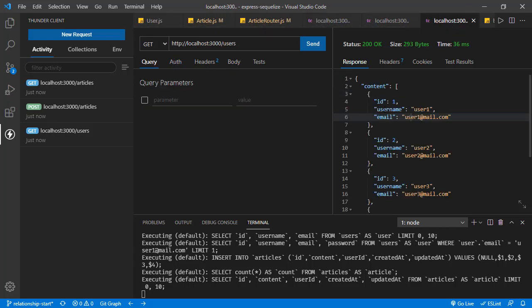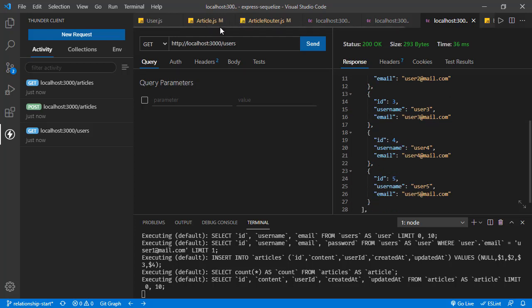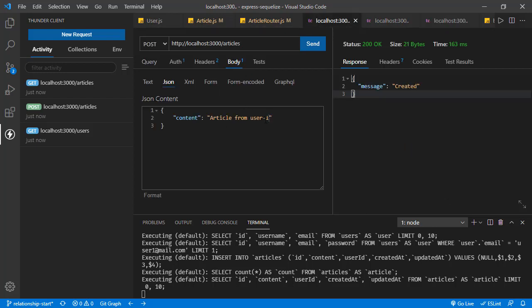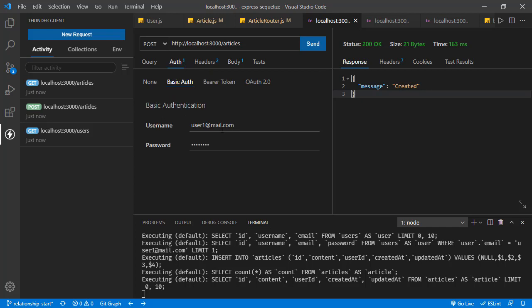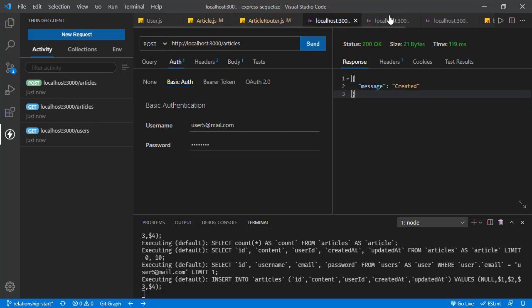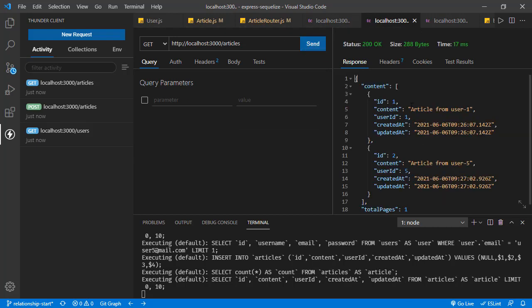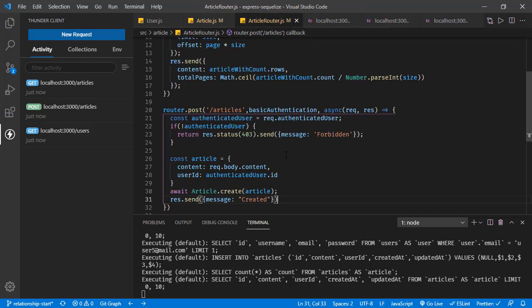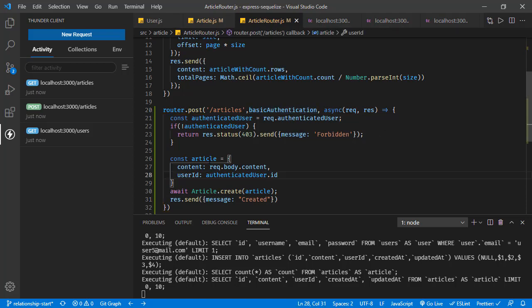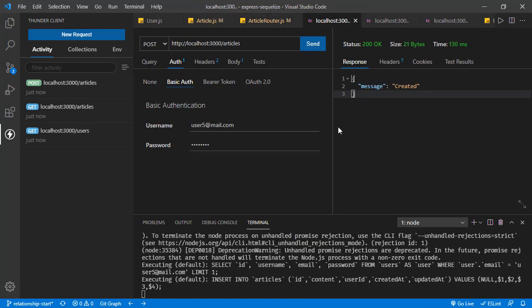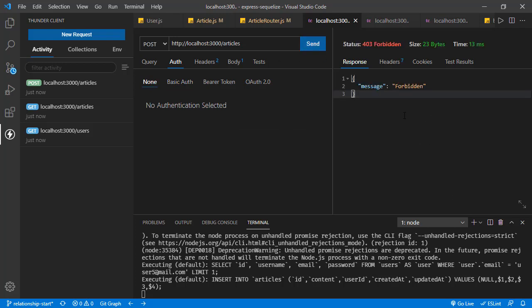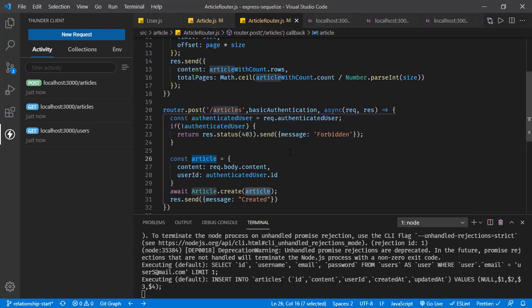In the user list we can see user one has ID one. Let's send another POST request with user five — authentication will be user five at mail.com — and sending the request. Getting the articles, we now have the second article from user five, and the userID is five. So this authentication functionality checks the user and assigns that user's ID to the article object, saving it to the database. If we send a request with no authentication, it sends back a forbidden message, so the authentication is working correctly.